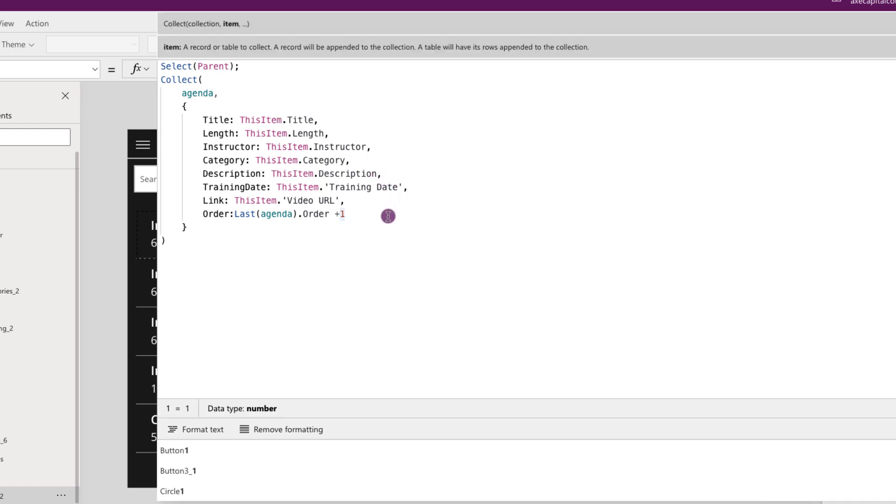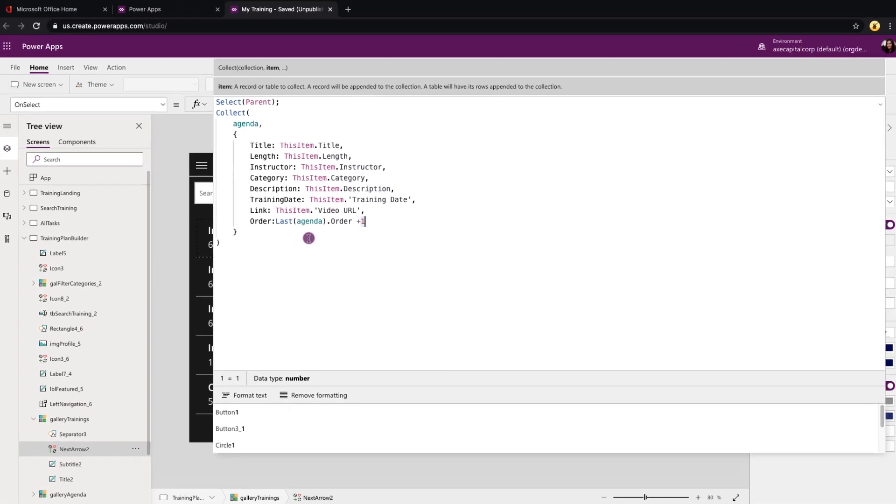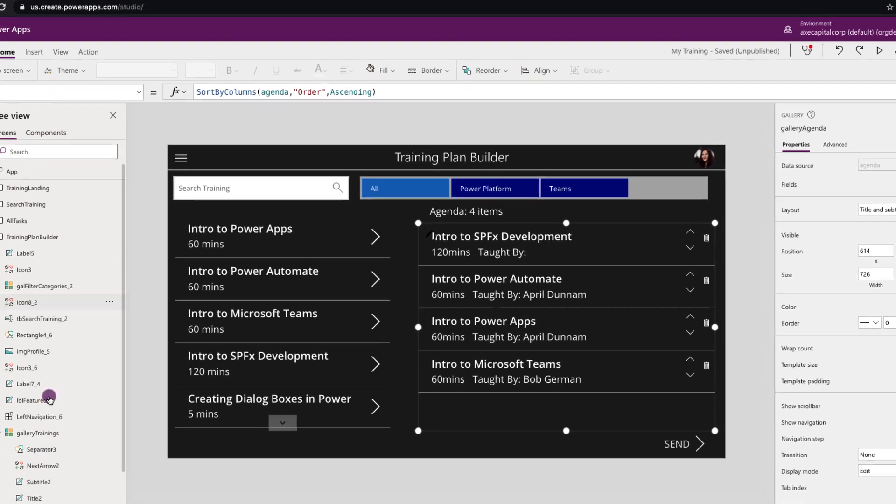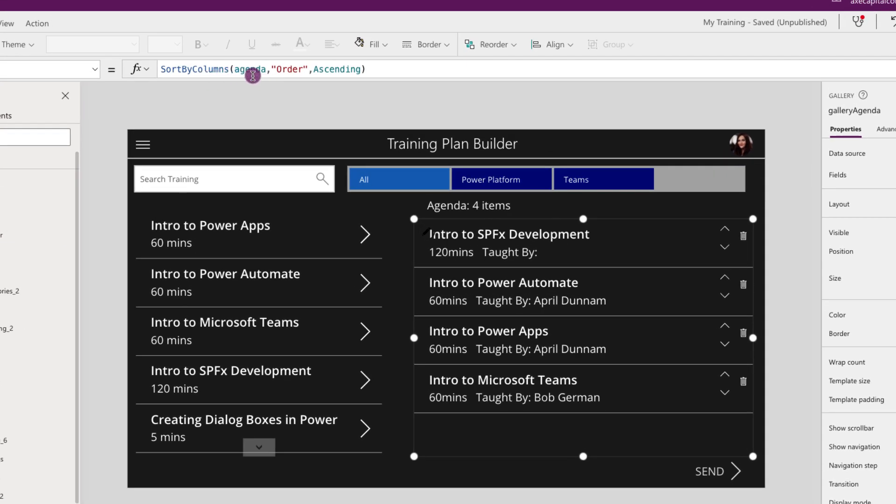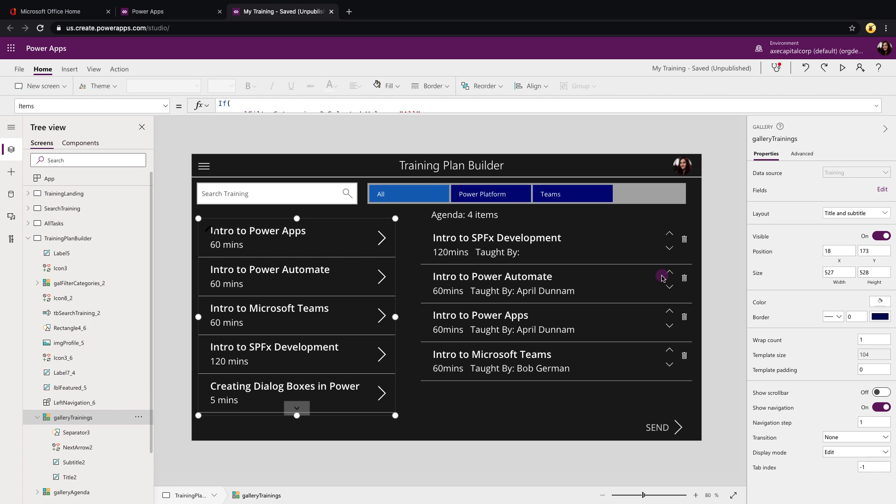Now the only thing from this screen that we really need to be aware of that makes this work is this order column. This is something that I am creating and this is what will determine and allow us to dynamically rearrange these. So this order column is going to be our key to know where to surface the items up and in what order. So you'll see that I am using a function called last, so I'm getting the last item in this agenda collection, I'm getting its order property and I'm adding one to it so that this will help me to define the order. Then if we look at our gallery agenda and its items property, you'll see that we are using the sort by columns function which allows us to sort a data source. We're pointing that to our agenda collection, we're sorting on the order field and sorting ascending so it goes from one all the way down. That piece is pretty standard.